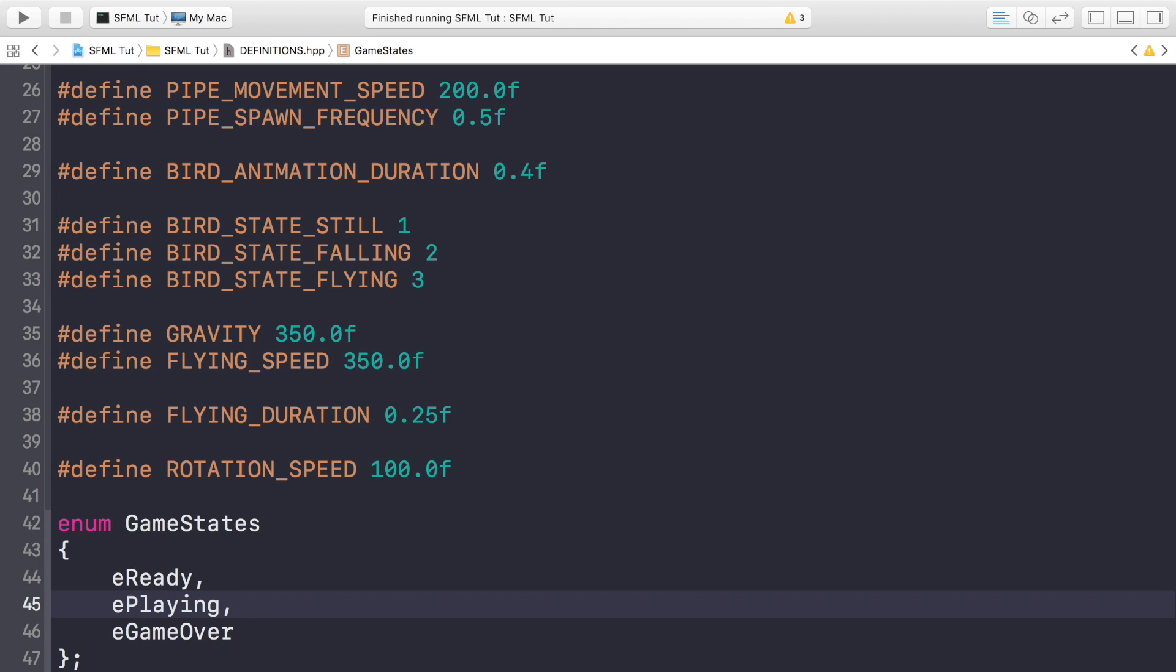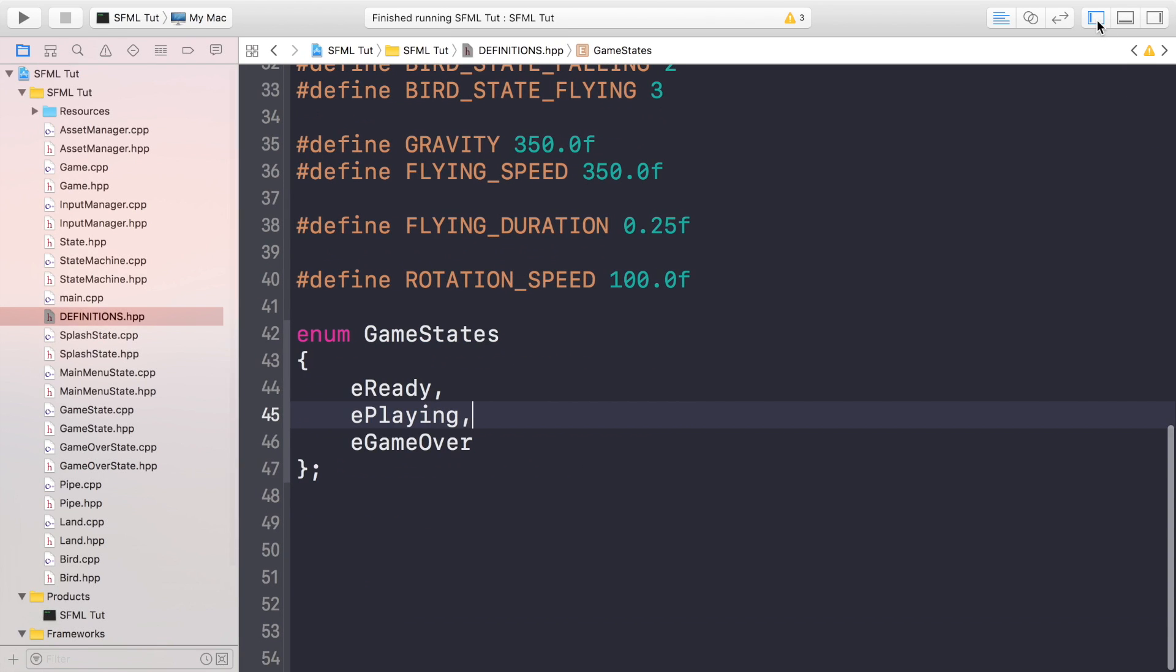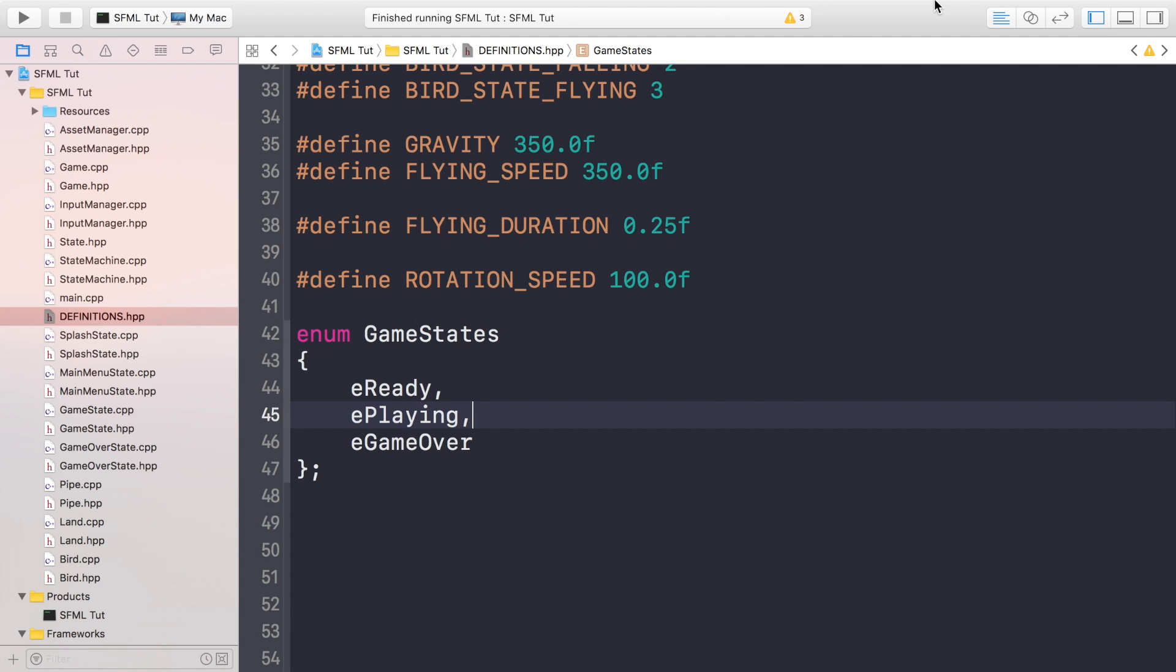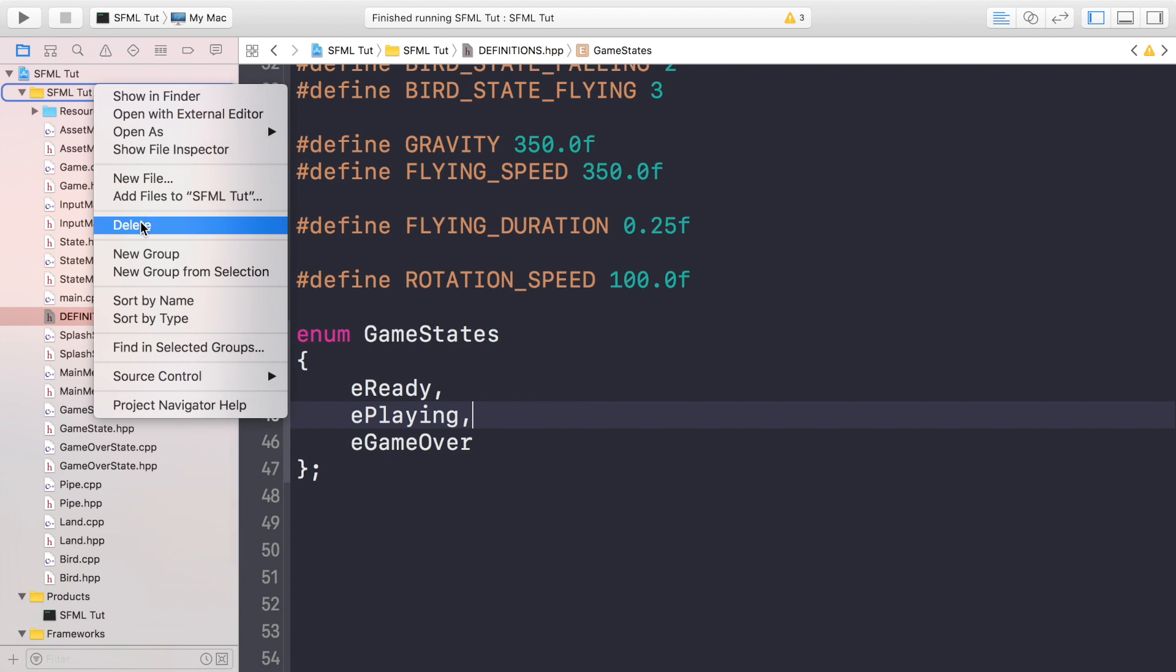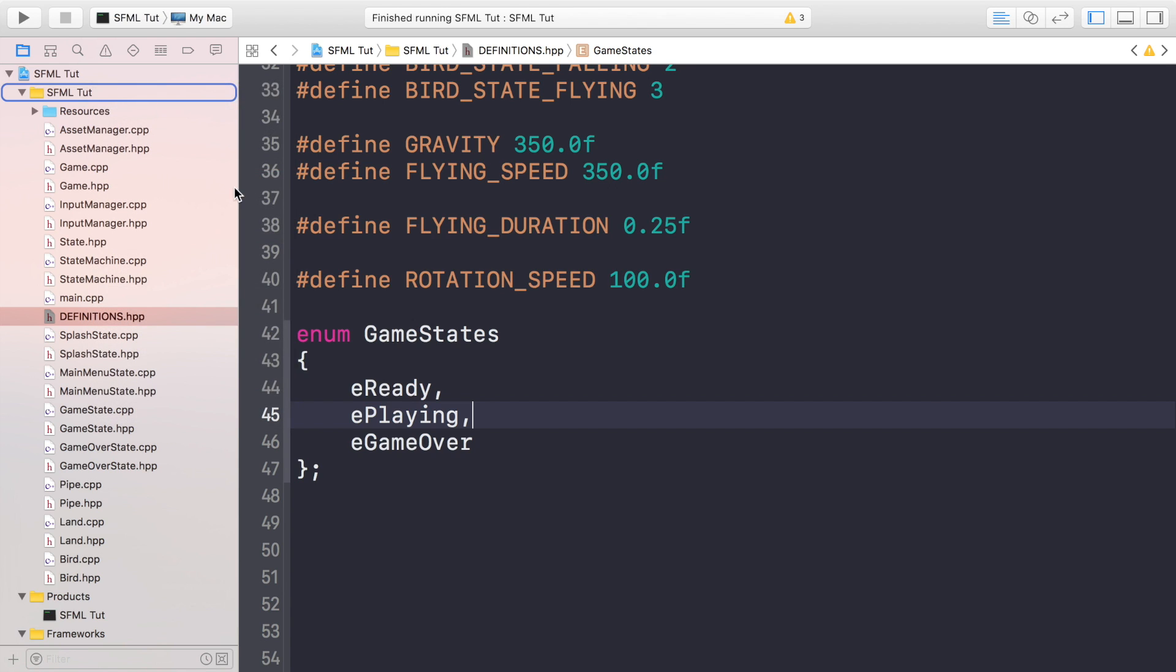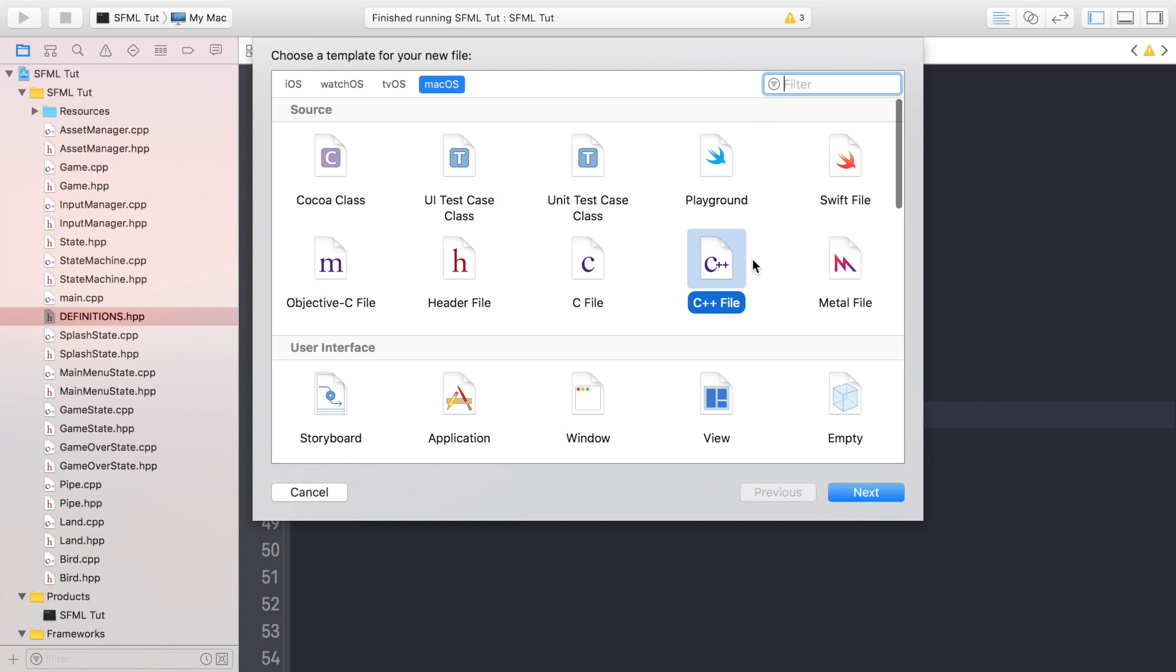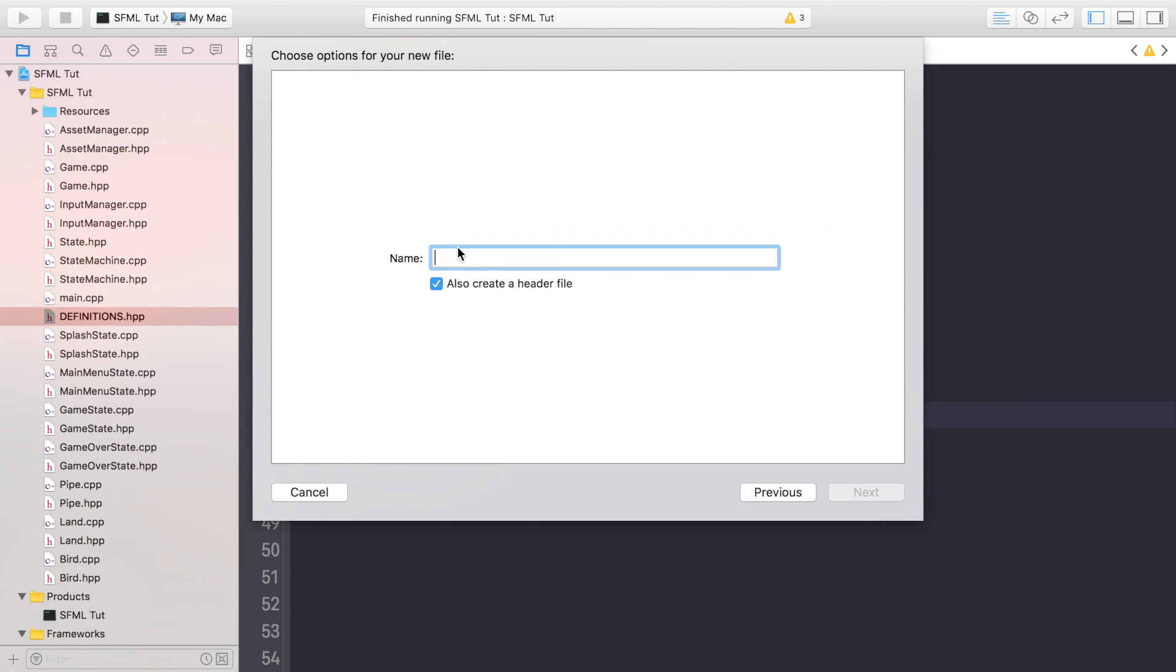So now we're gonna create a collision class that's gonna handle all of our collision because we'll be doing similar collision for our pipes as well in a future video. So it's good if we abstract it out and we use this functionality. So as usual, just create the classes in the normal way that you've already been doing for your IDE. And this is going to be just called collision.